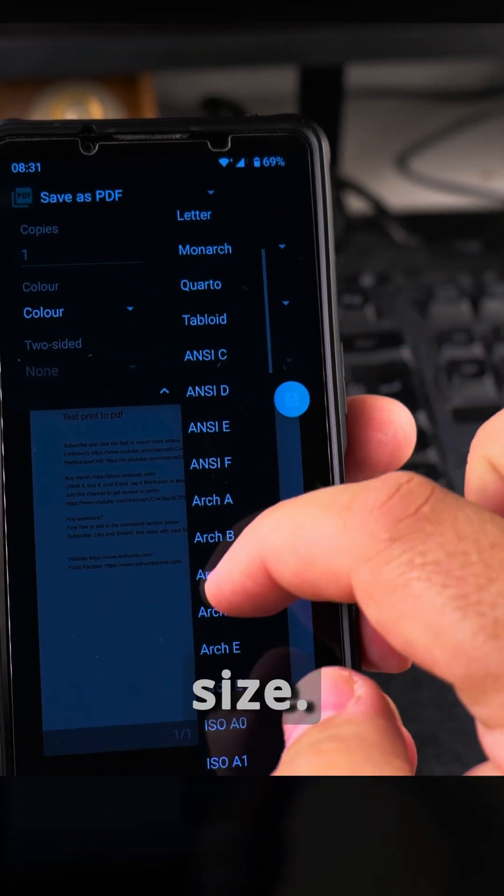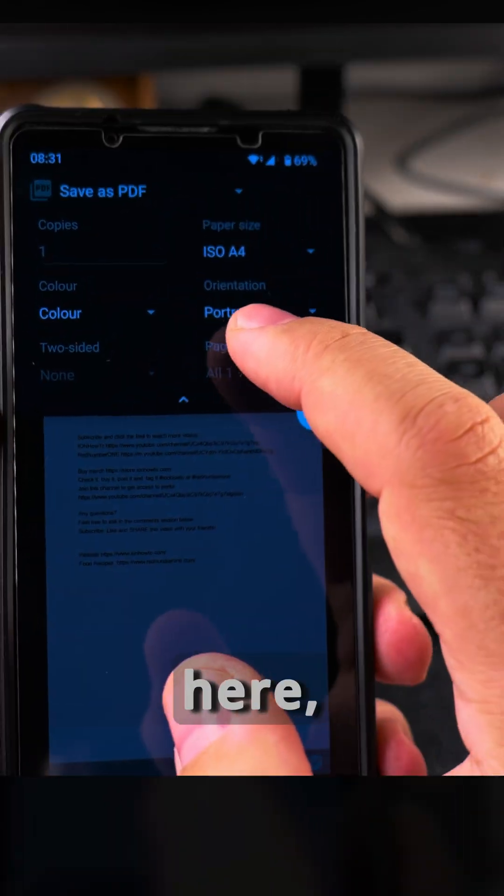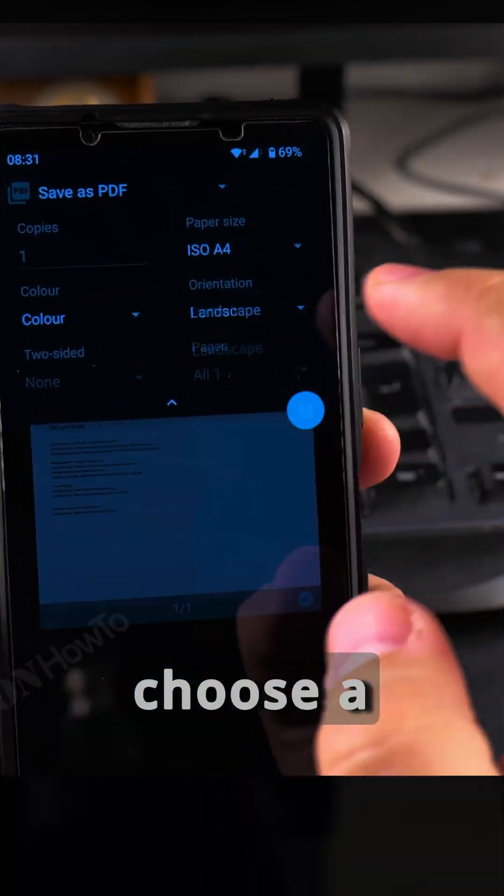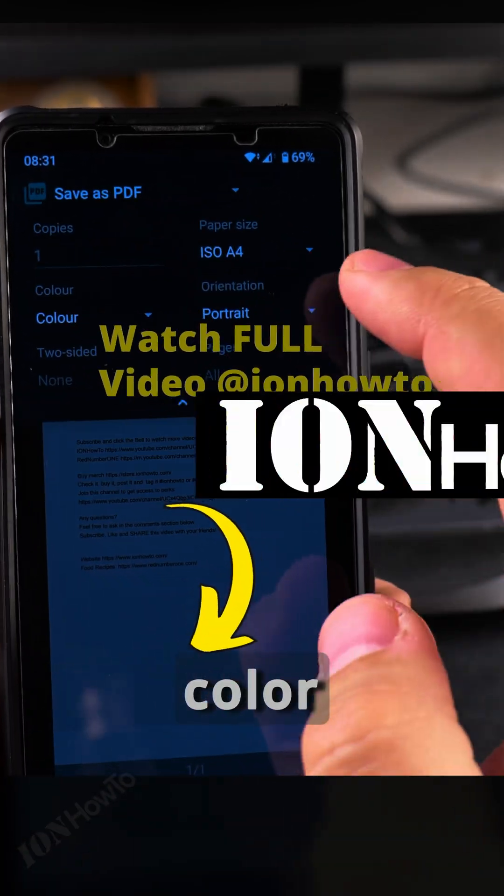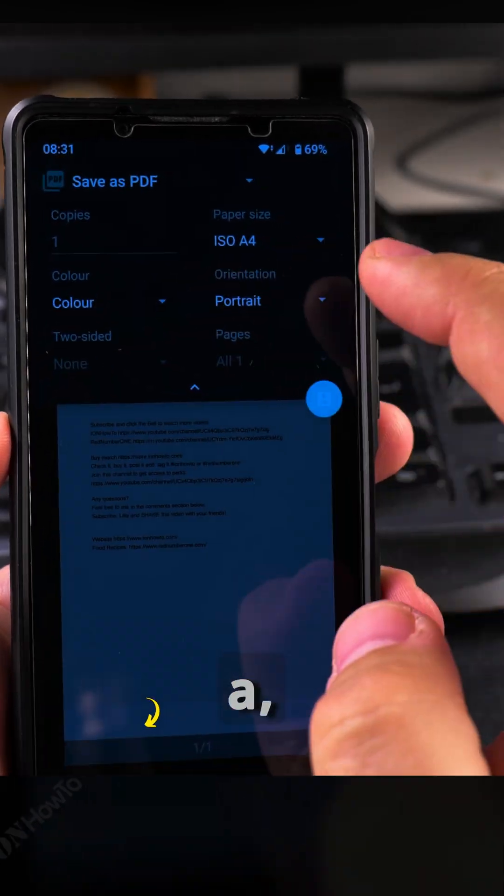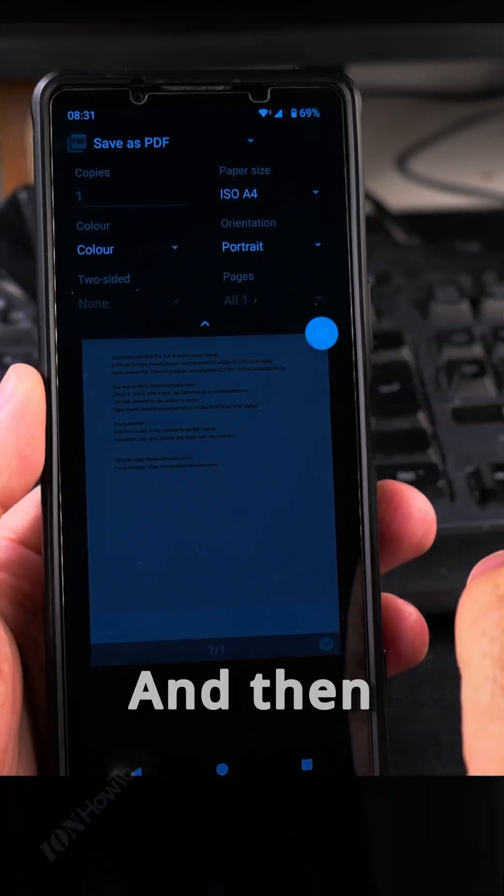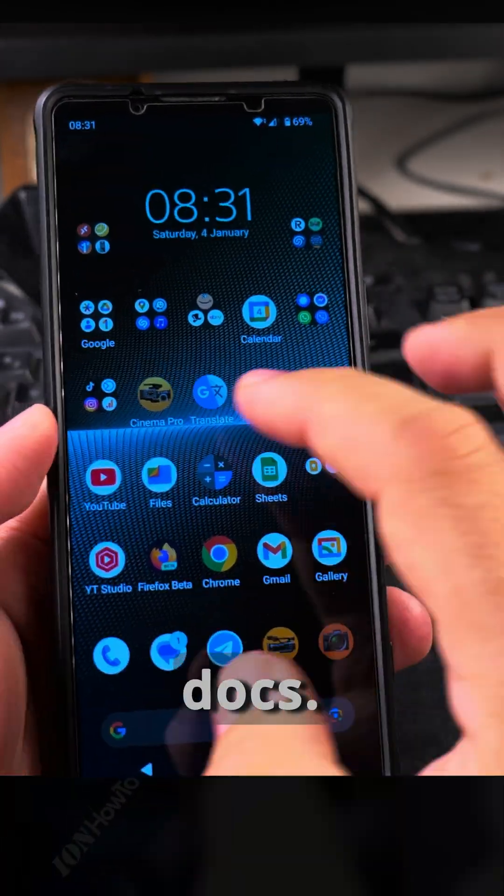I can change the letter size—I usually use A4 here. Then you can choose portrait or landscape orientation, color, and two-sided. I don't use that. Then press save and it goes back to Google Docs.